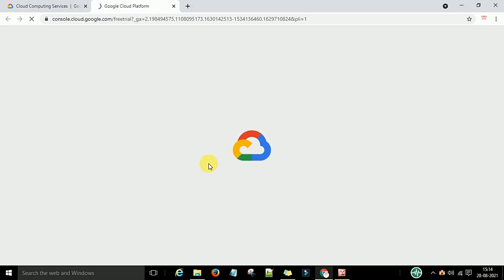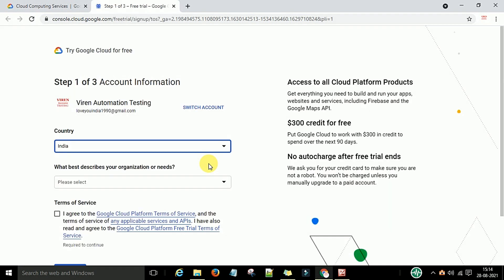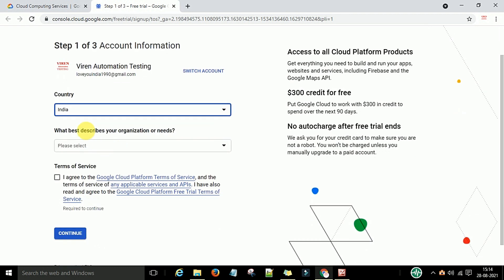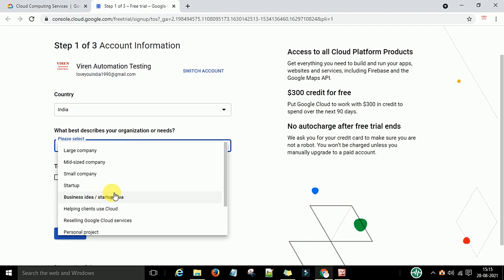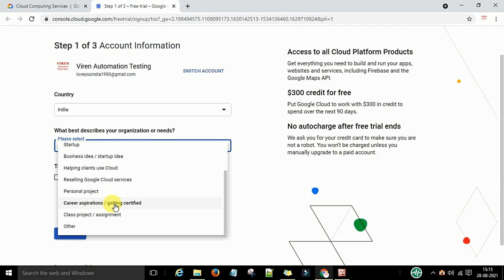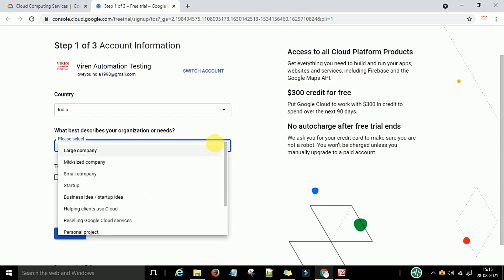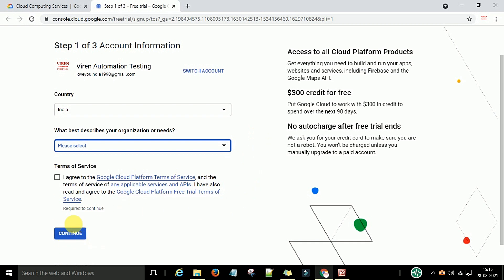Click on 'Get Started for Free'. It will open a few steps that you have to complete to access console.cloud.google.com. I have already done this. You can see the steps — this is a three-step process. First you need to select your country name, then select your organization type: personal project, getting certified, class project, or others for what purpose you are registering.